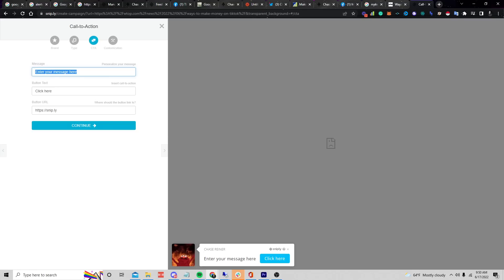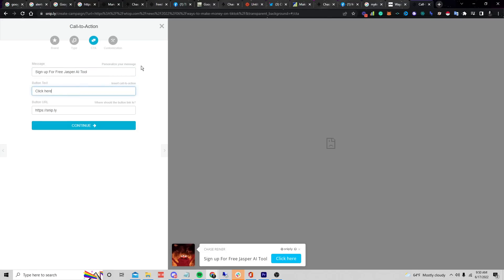This is where you decide how you want to monetize. I really like getting people to sign up for affiliate links so whenever they sign up I make money, or having them sign up for a service or something free — just anything you think you can monetize. Let's say 'Sign up for free Jasper AI tool' — Jasper is a tool that gets a ton of signups and makes money.